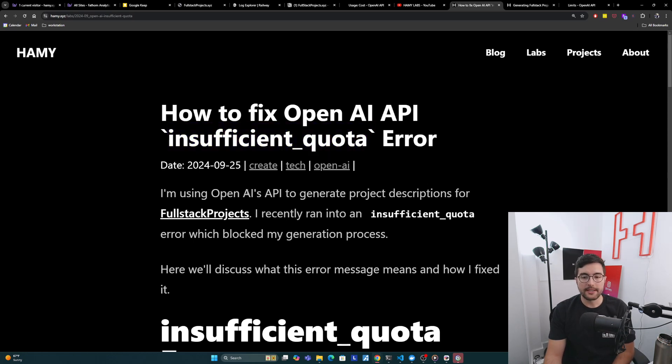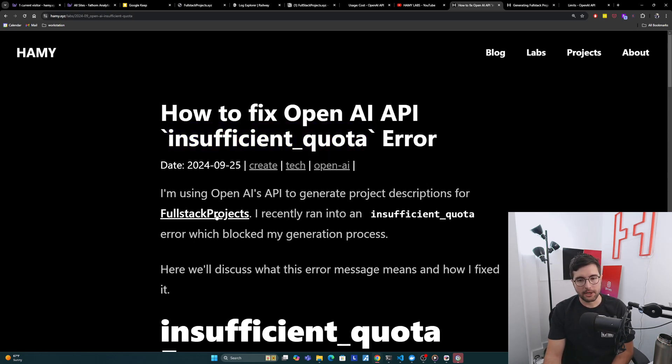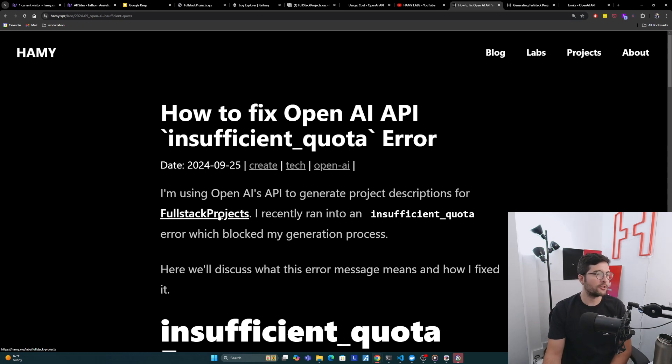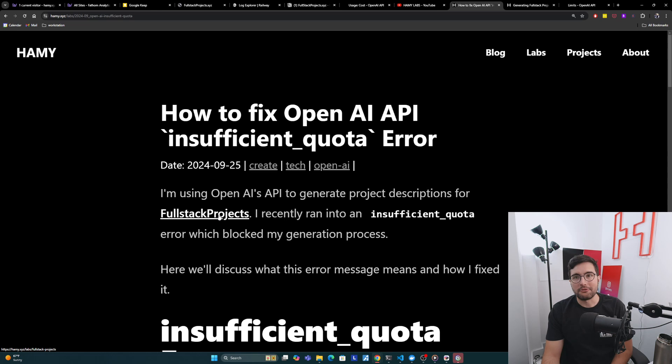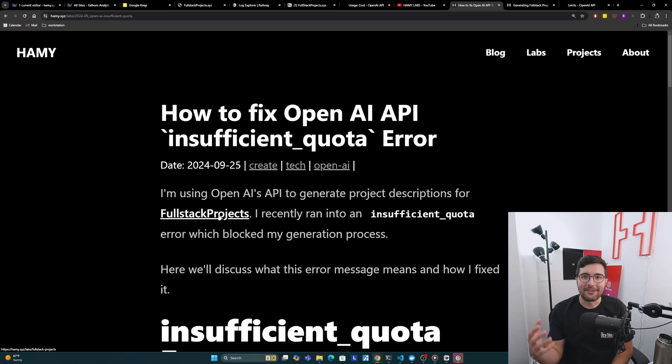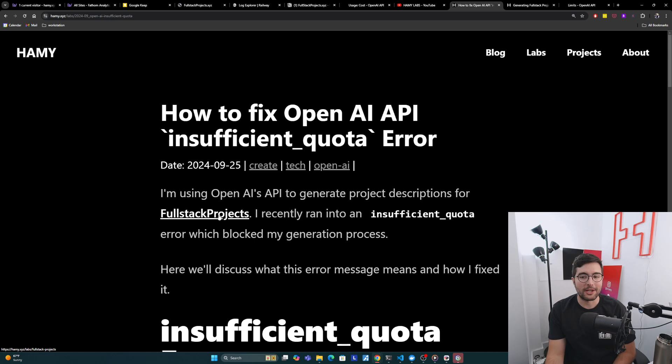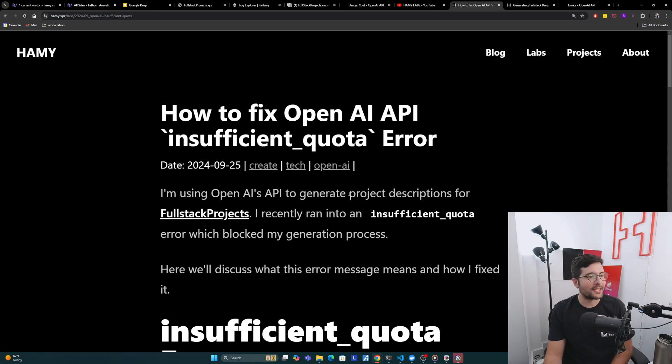So I'm using OpenAI's API to generate project descriptions for Full Stack Projects. Full Stack Projects is my little side project that tries to provide a ton of procedurally generated ideas. An idea often isn't enough, it's just like a string, so we're trying to give some project descriptions to use AI for some of this legwork that I don't want to do myself.